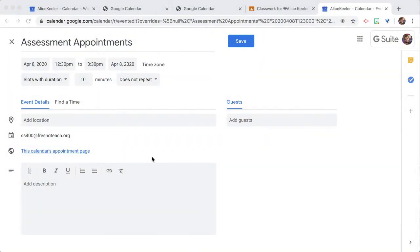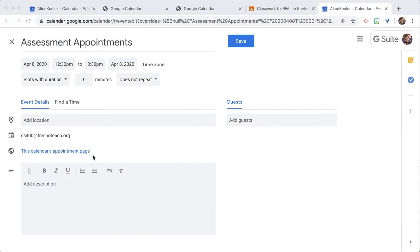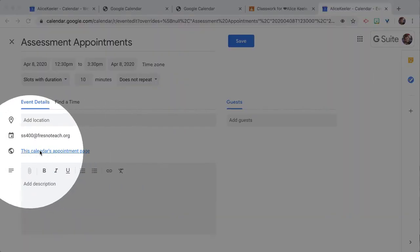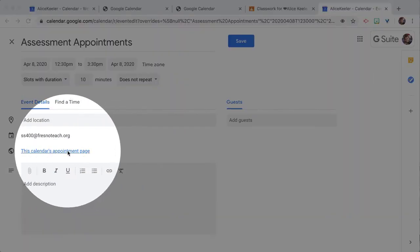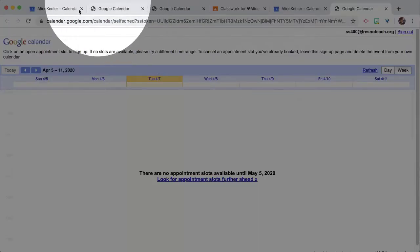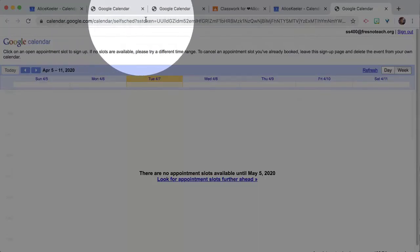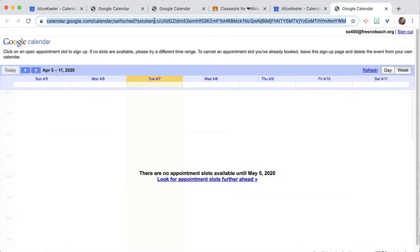When you are in the more options edit screen, you'll see that it says this calendar's appointment page. So you're going to need to click on that because you're going to have to copy this link at the top of the screen.